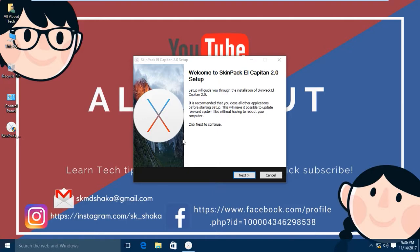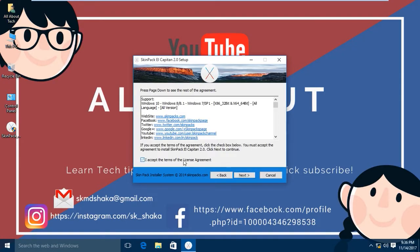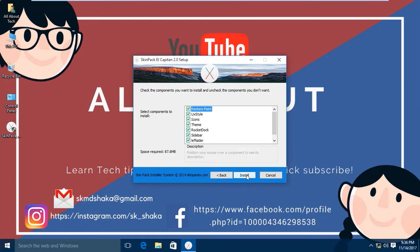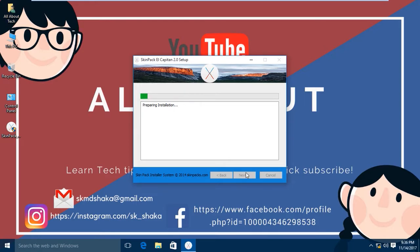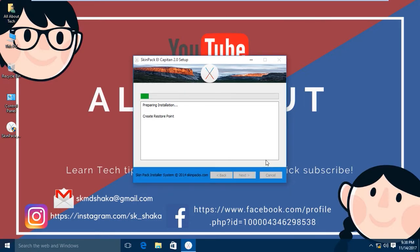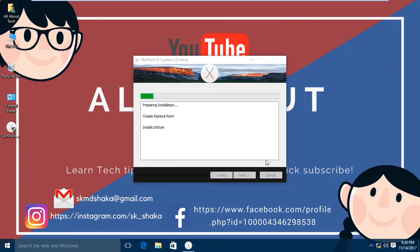Click on next and click the accept button and click on next. Then mark all the boxes and click on next. Wait for a few minutes until the installation process is done.